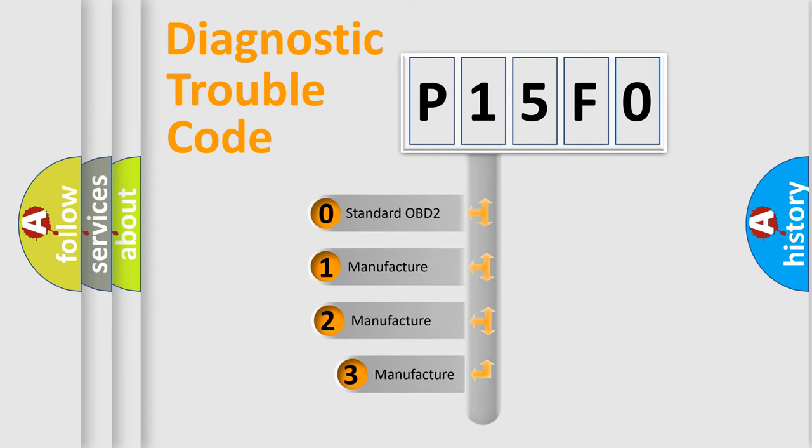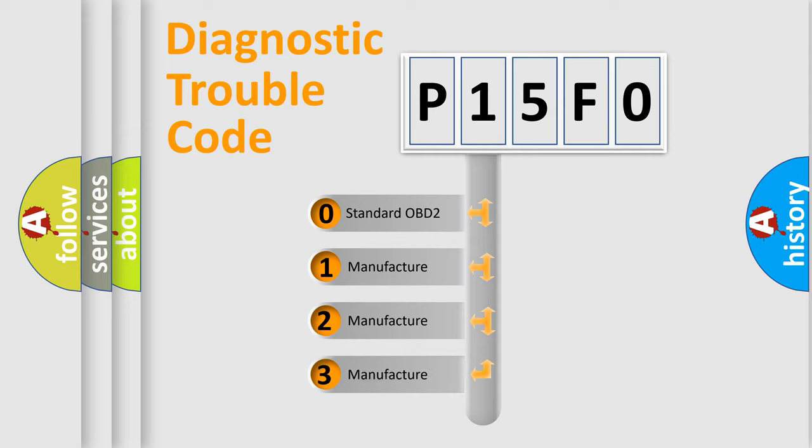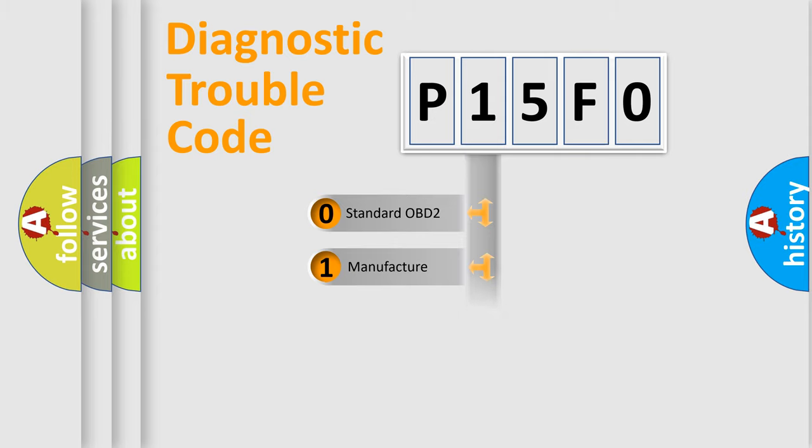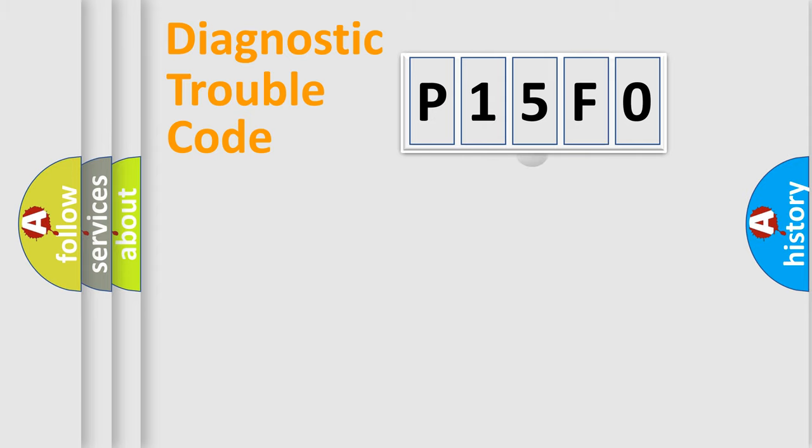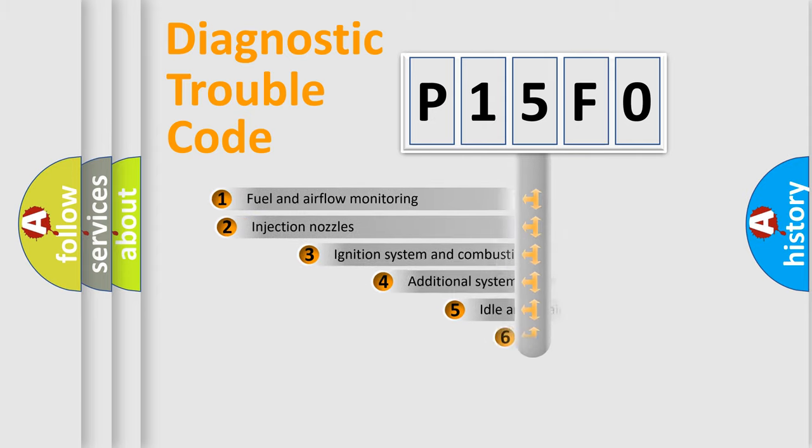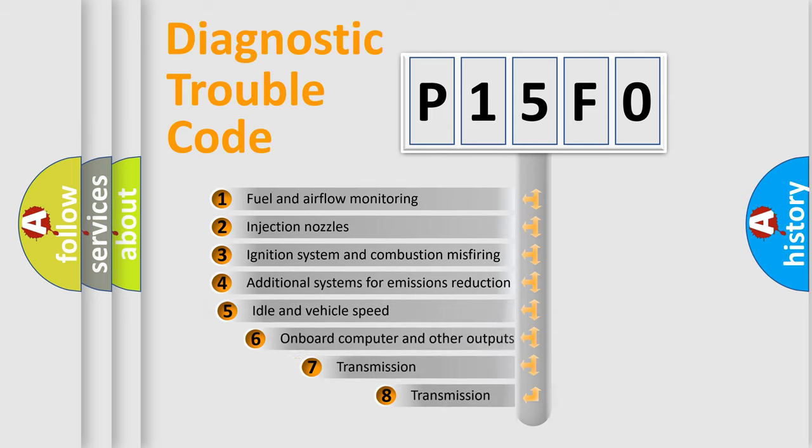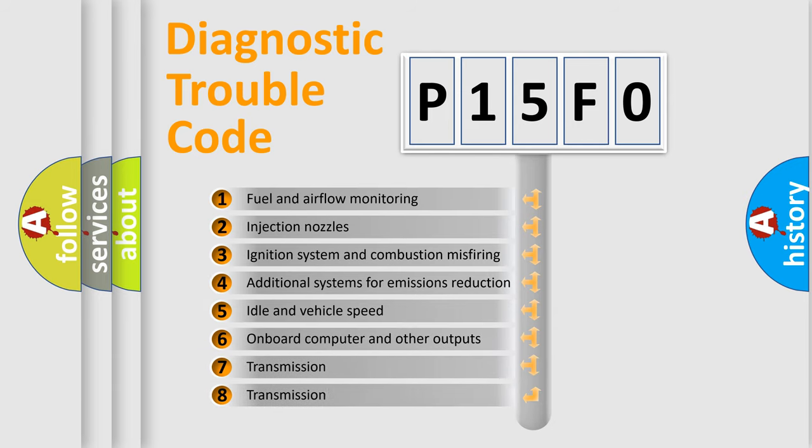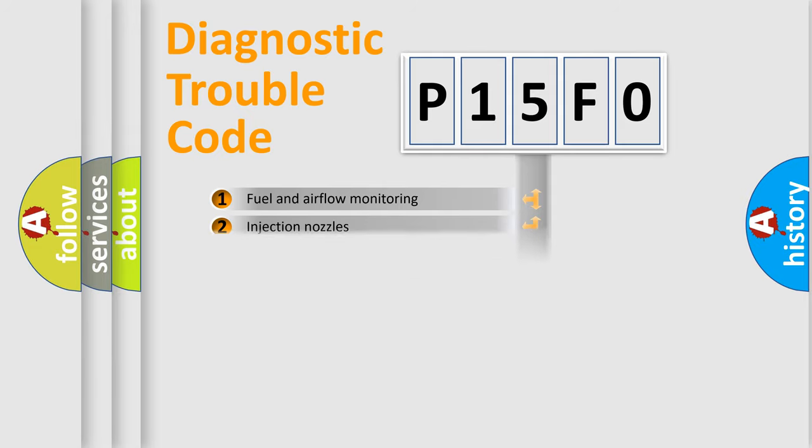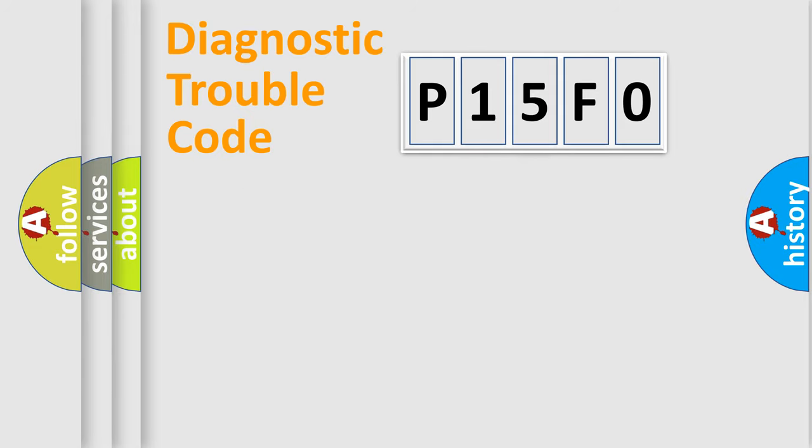If the second character is zero, it is a standardized error. In the case of numbers 1, 2, or 3, it is a manufacturer-specific error. The third character specifies a subset of errors. The distribution shown is valid only for standardized DTC codes.